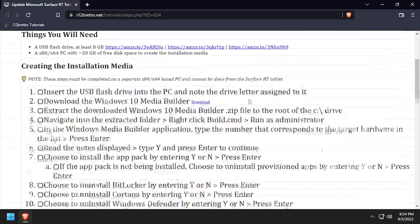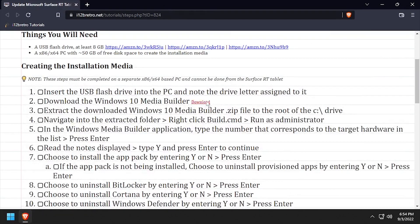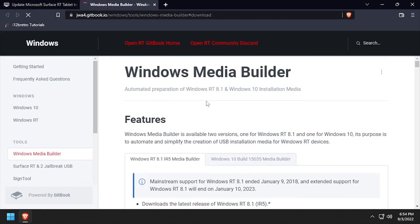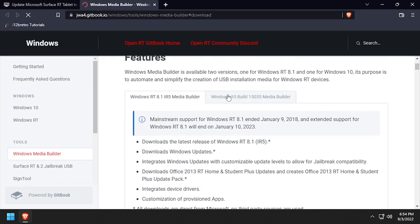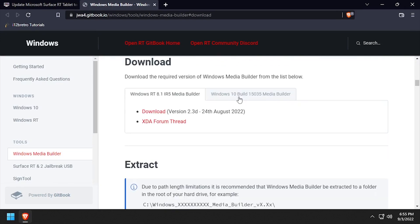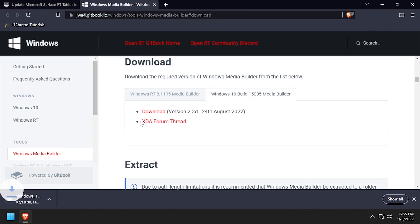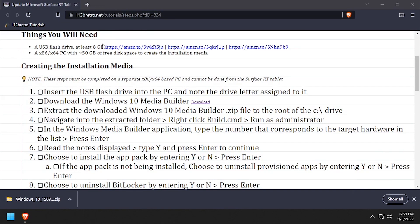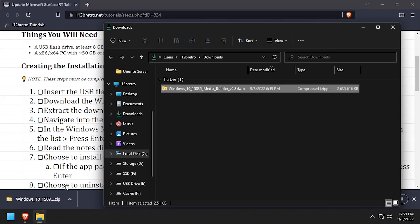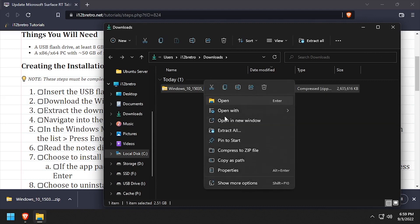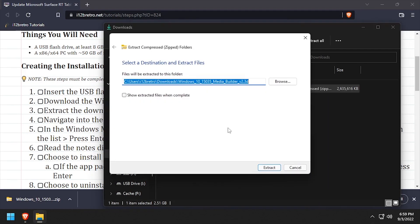To get started, open a web browser and download the Windows 10 Media Builder tool for Windows RT devices. Navigate to your downloads directory, then right click the downloaded Media Builder zip archive and extract it to a folder on the root of the C drive.